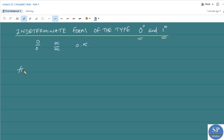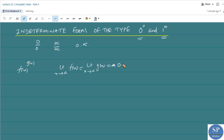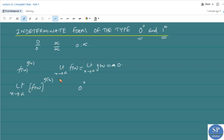Suppose we have a function of the form f(x) power g(x) such that limit as x approaches a of f(x) equals 0 and limit as x approaches a of g(x) equals 0. Then the limit takes the form 0 power 0. Or if the limit of f(x) equals 1 and the limit of g(x) equals infinity, then the limit takes the form 1 power infinity.